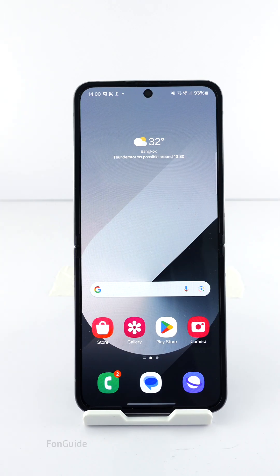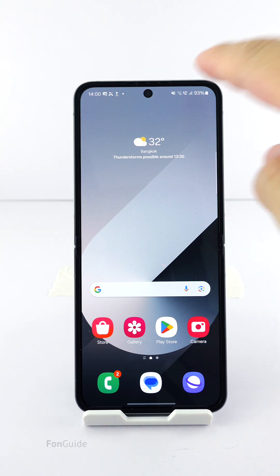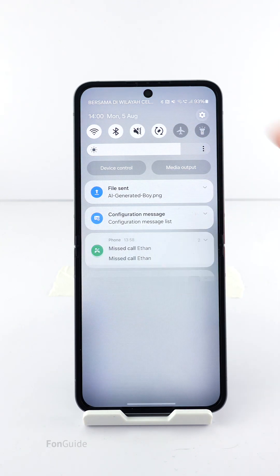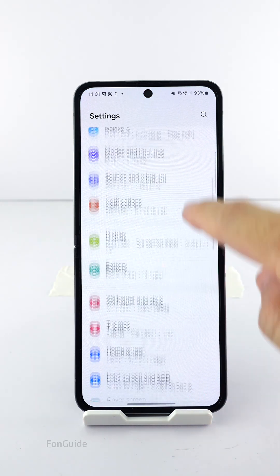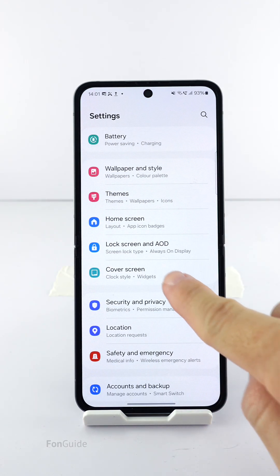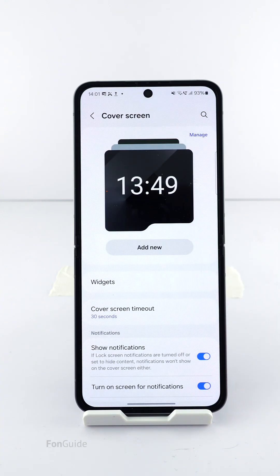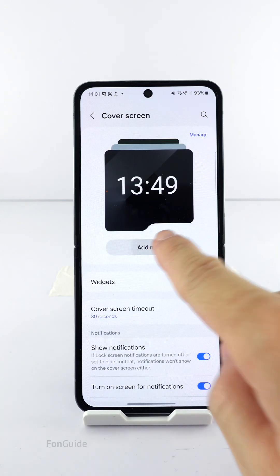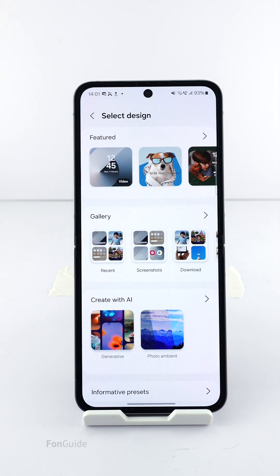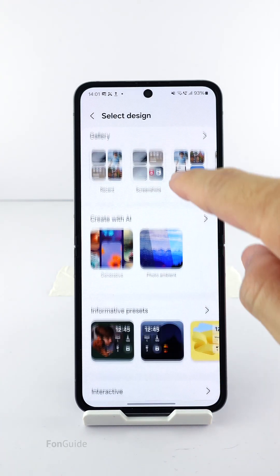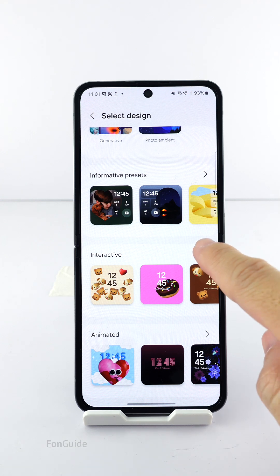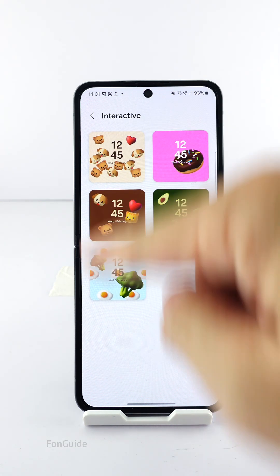In this short video I will show you how to set an interactive wallpaper on the Galaxy Z Flip 6. Go to Settings, then Cover Screen, then Add New, scroll down to the Interactive section and select it.